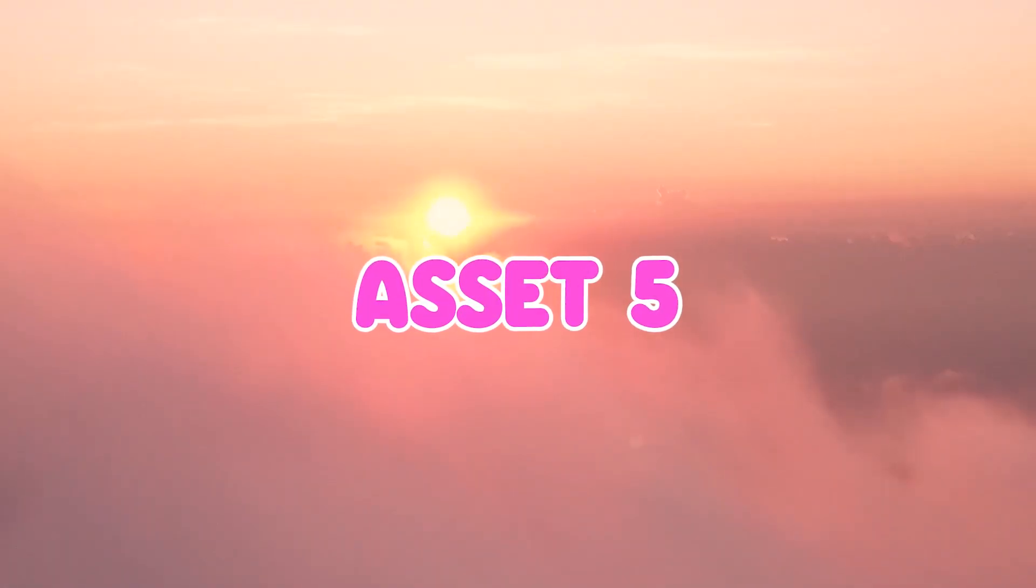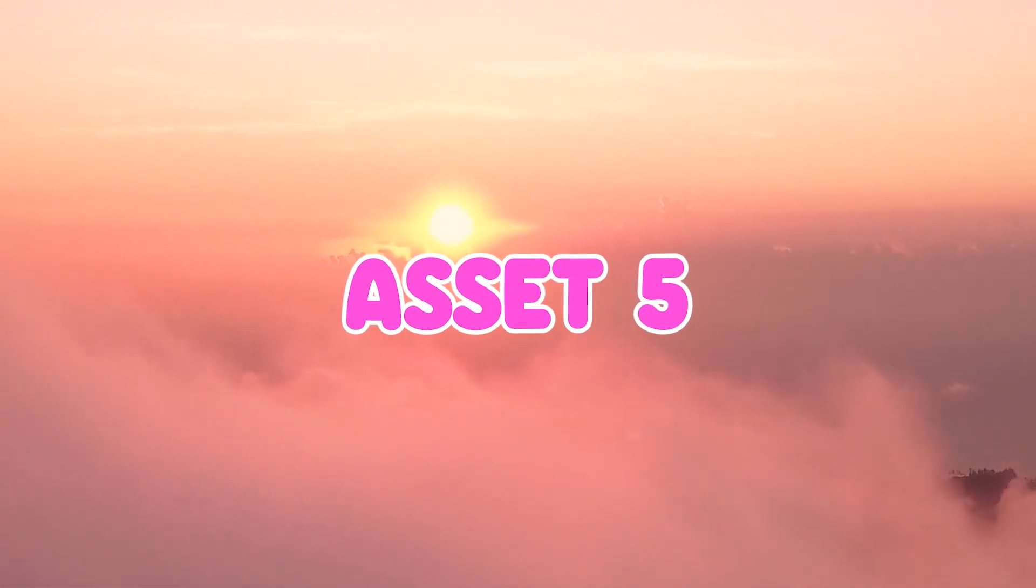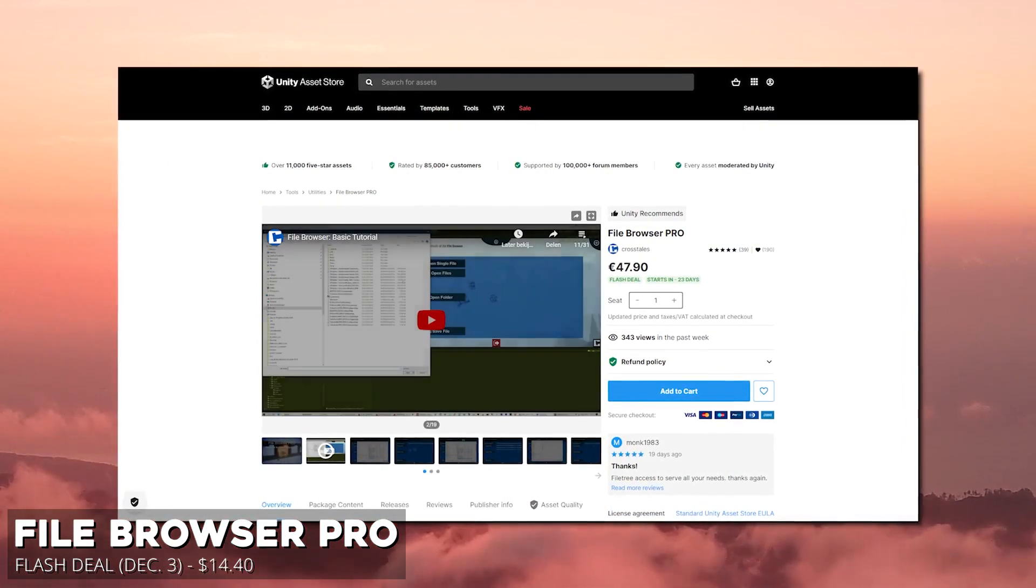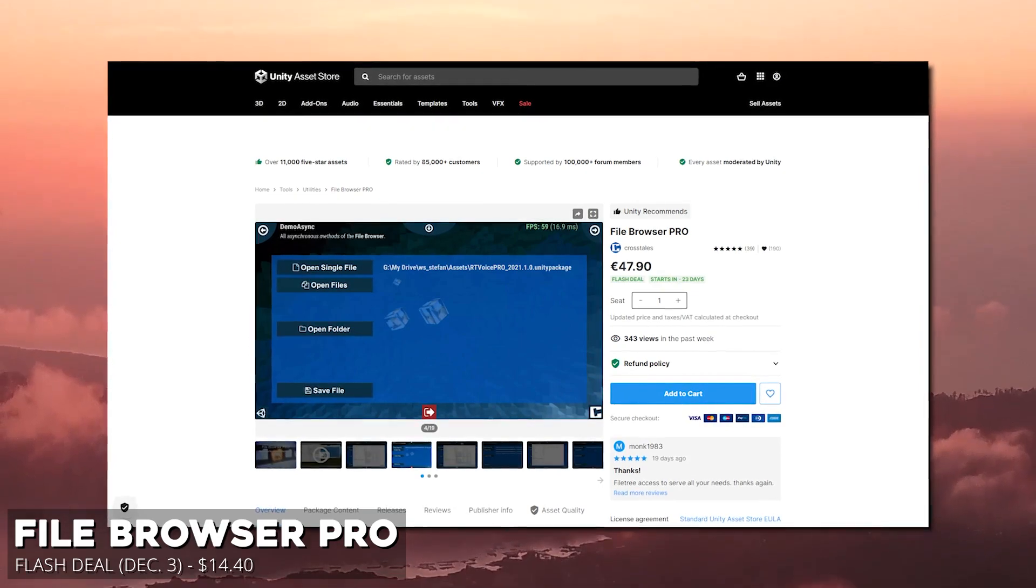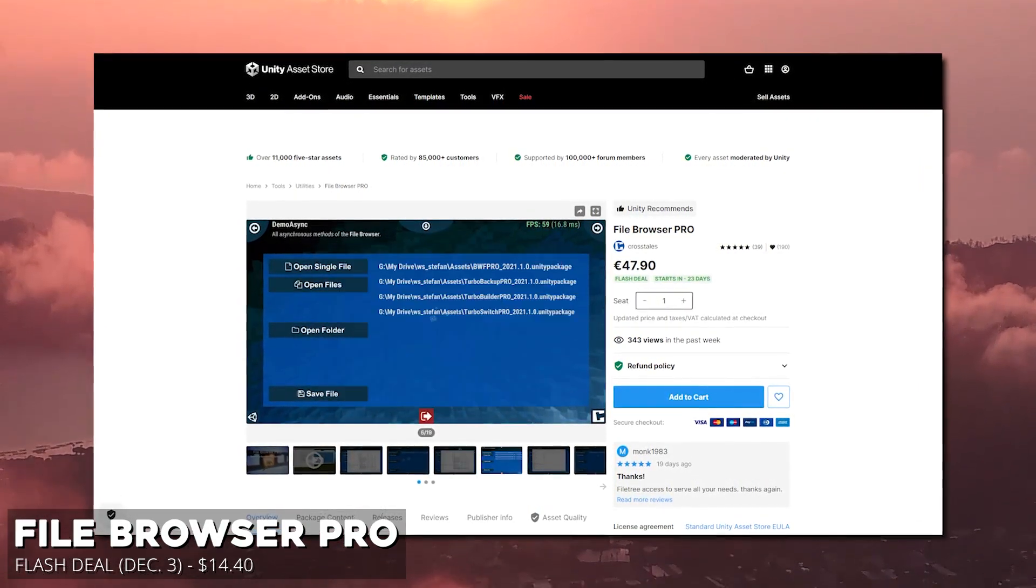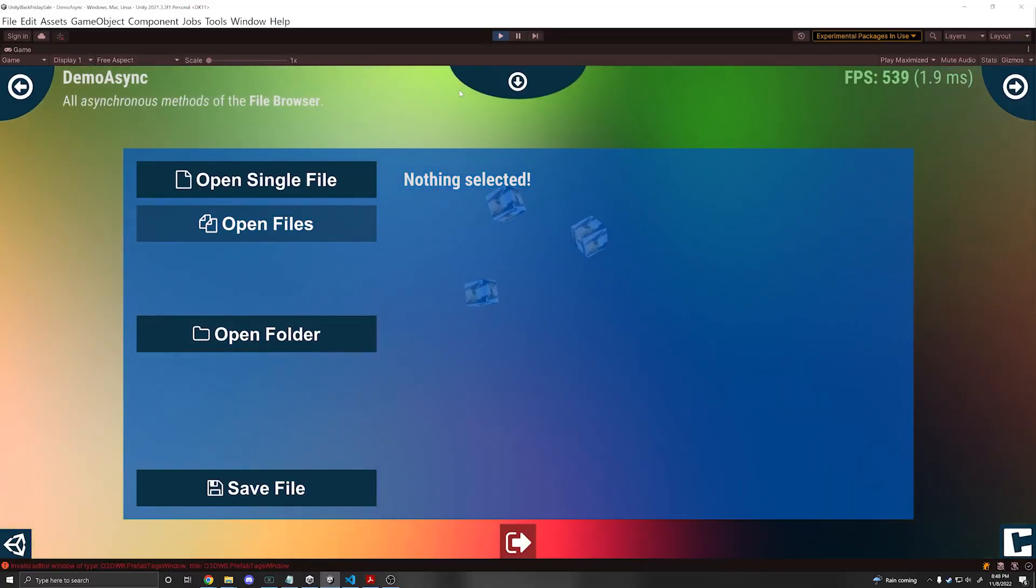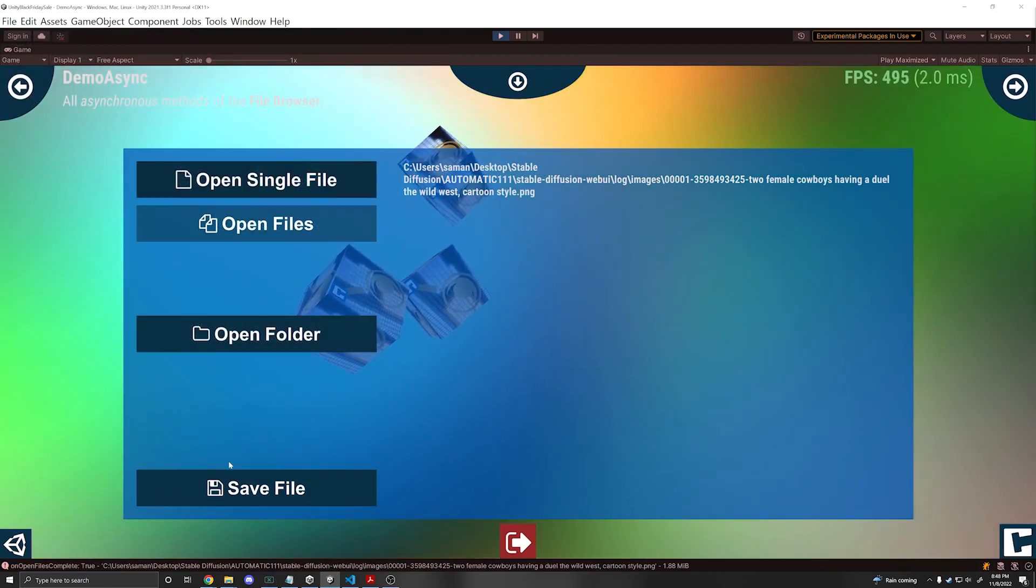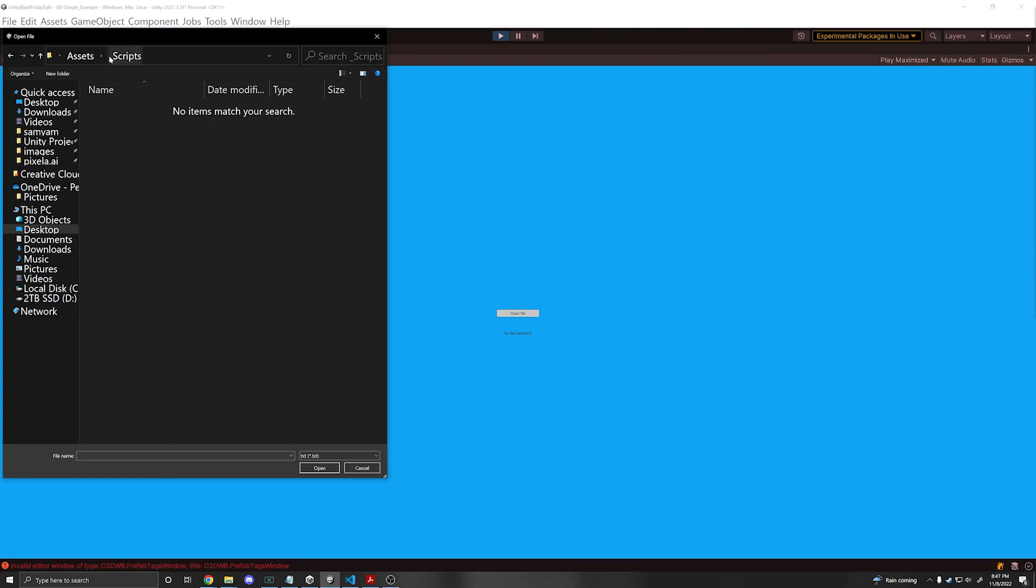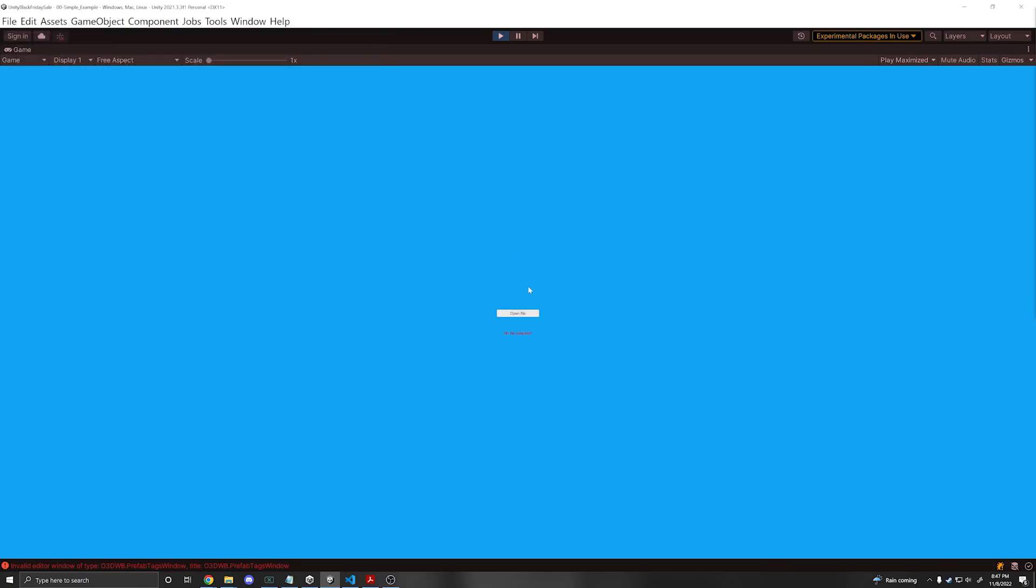The next two assets are more tools. The first one is File Browser Pro, which is at a flash deal, originally $48. It'll be $14.40. And that flash deal will start on December 3rd. And so this lets you integrate a native file browser into your game. Super useful if you want the user to open files, open folders, load and save data, search for files, copy or move files, and much more. So instead of having to do this manually, you can buy this asset and have all that functionality built in for a really affordable price.